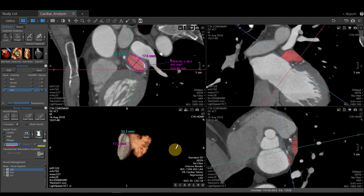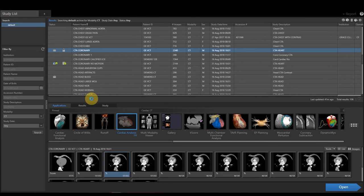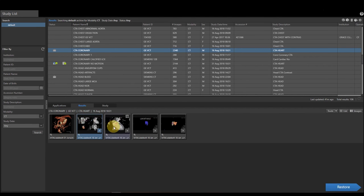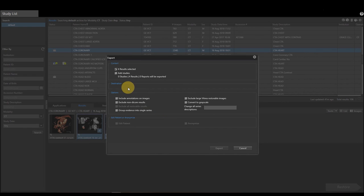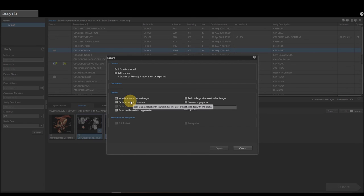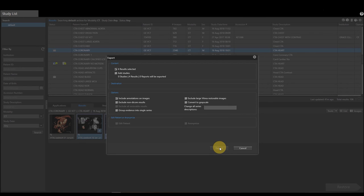Now that I've created my measurements and gotten my volume, I'm going to close out of the application. I'm going to go to the results section, select all the pictures I have created, right click, and export. You will have a predetermined destination already selected for your PACS. If I had any additional annotations, I'm going to select the include annotations on images option, and then I'm going to select Export. And that is a demonstration of the left atrial appendage utilizing the cardiac analysis application in Vitria version 7.